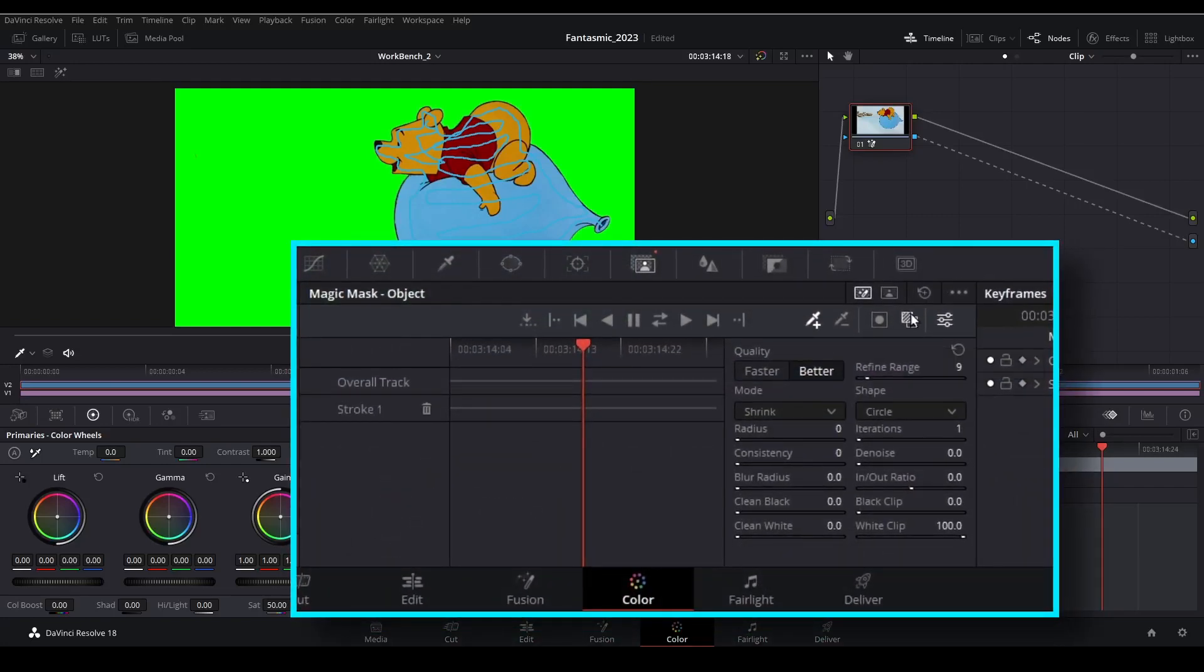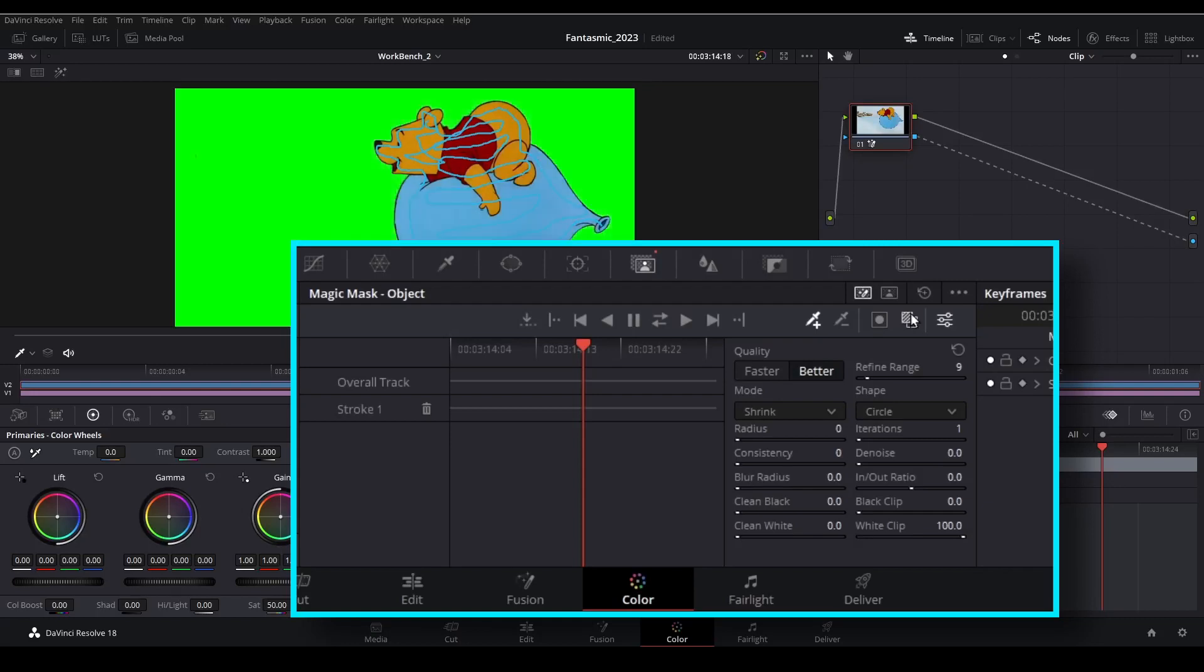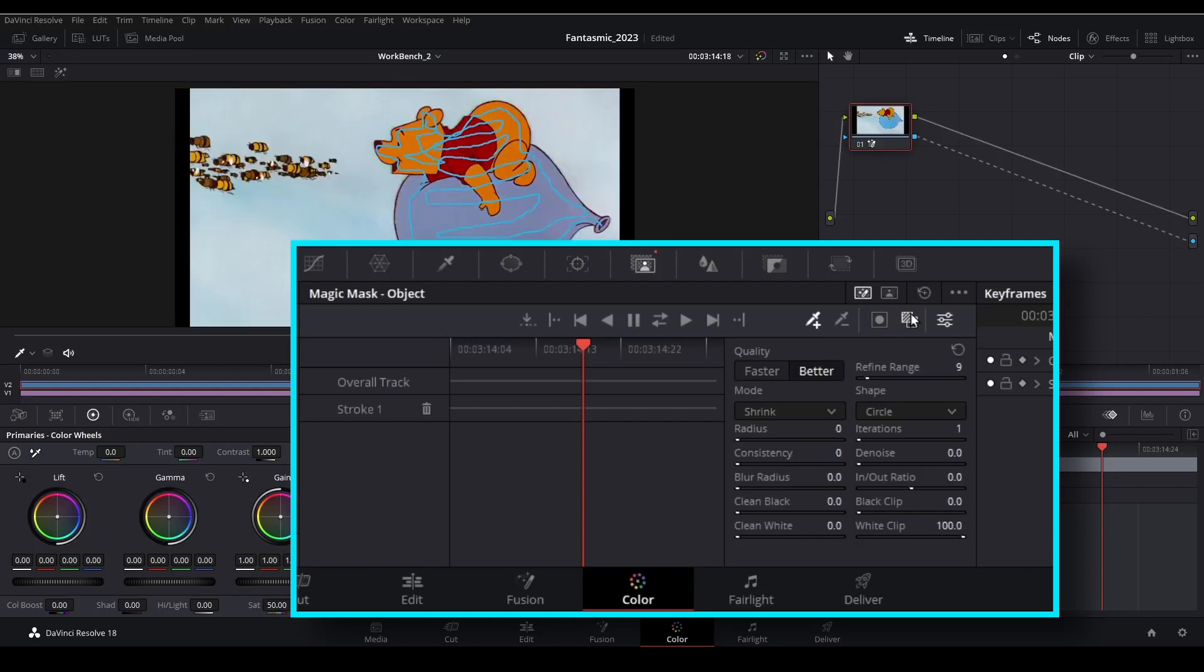We can compare this to the original video clip by using the toggle mask overlay button. And we're going to need to use that quite a bit once we get into some real clean up work. But this shot looks pretty good. So let's use the track forward and backward button located here.